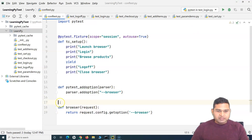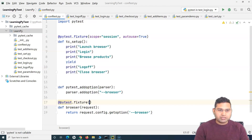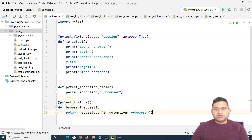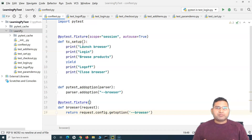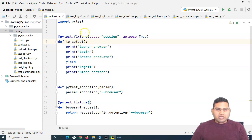We want to annotate or mark this method as a fixture, because this method will return the actual value — whether it's 'chrome', 'firefox', or whatever you enter in the command line. We are going to use that return value in the test case setup to launch the specific browser, using if/else conditions to check and print statements accordingly.